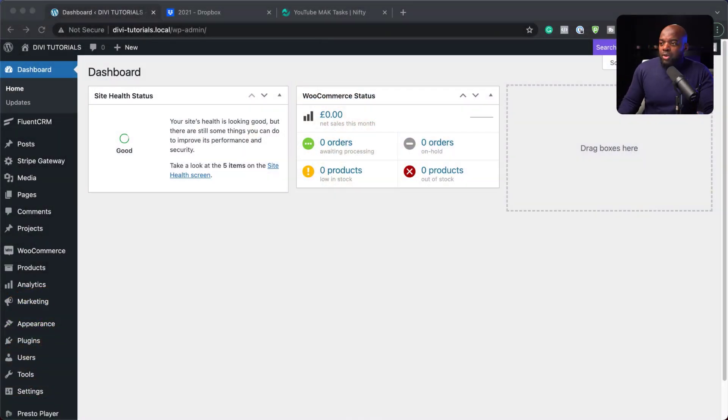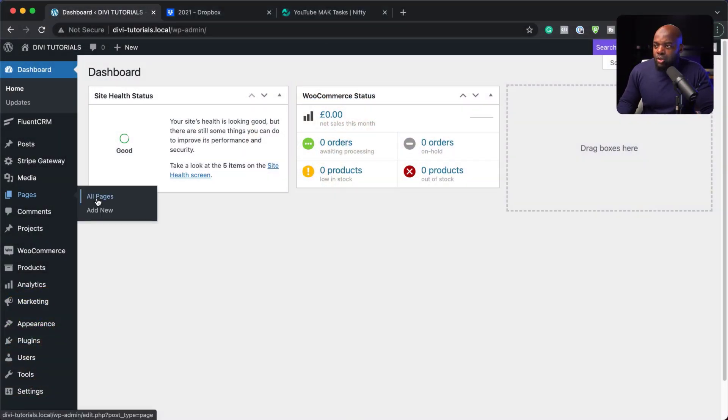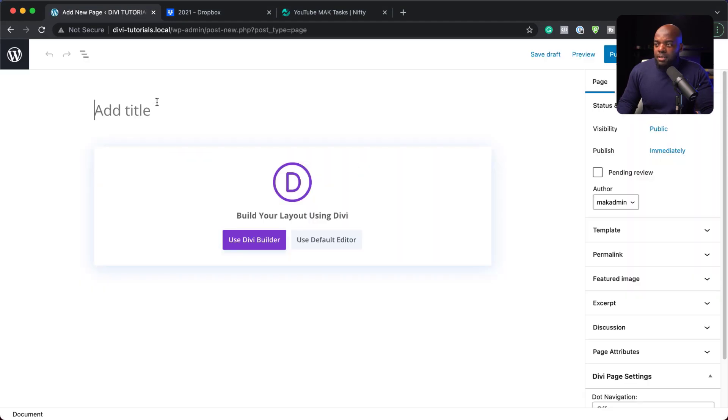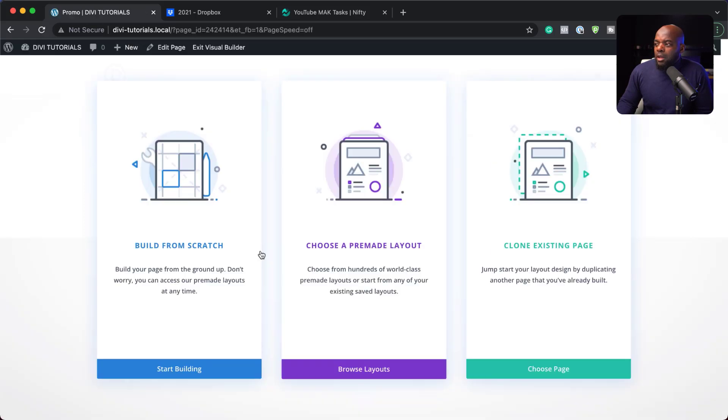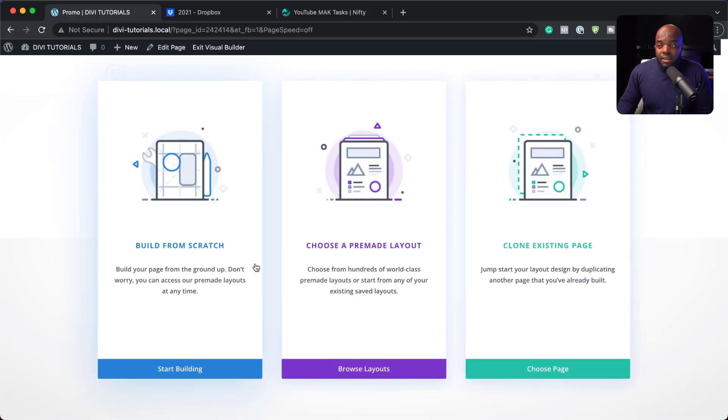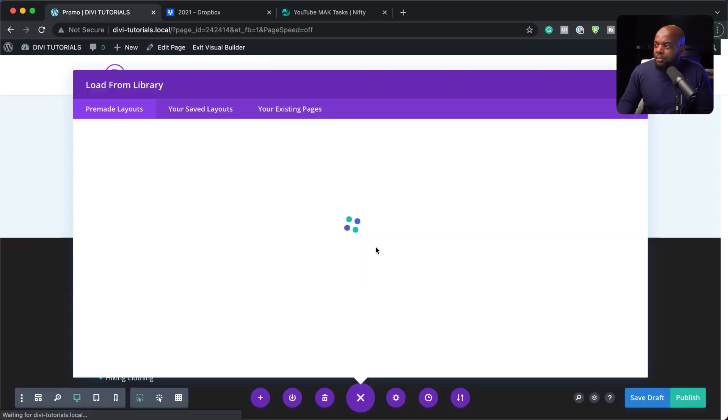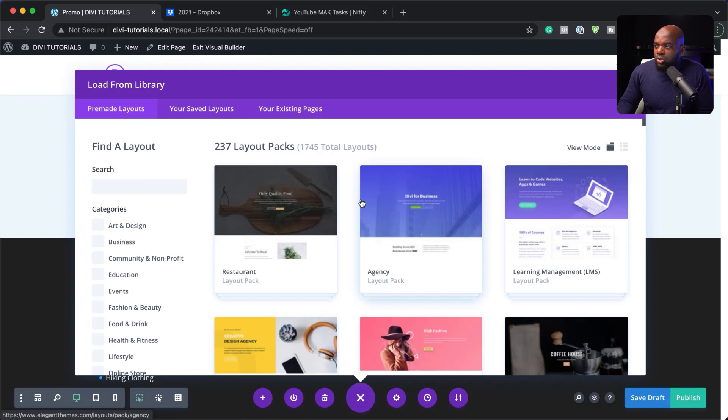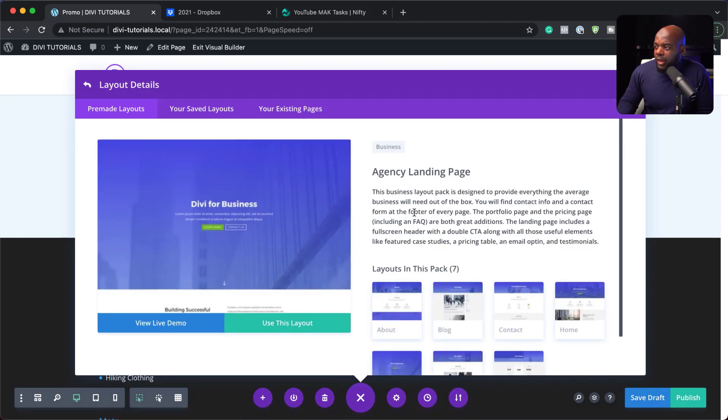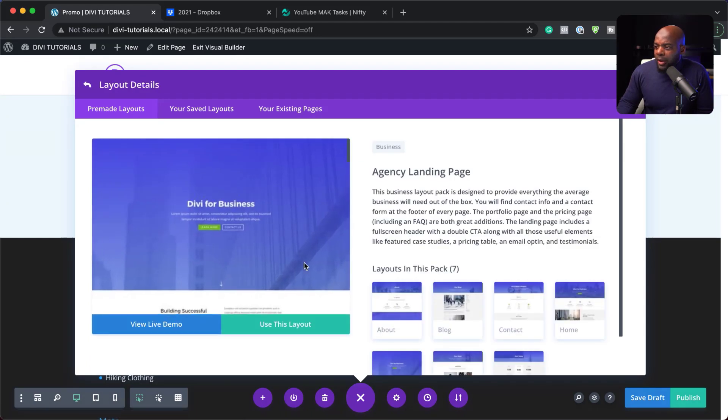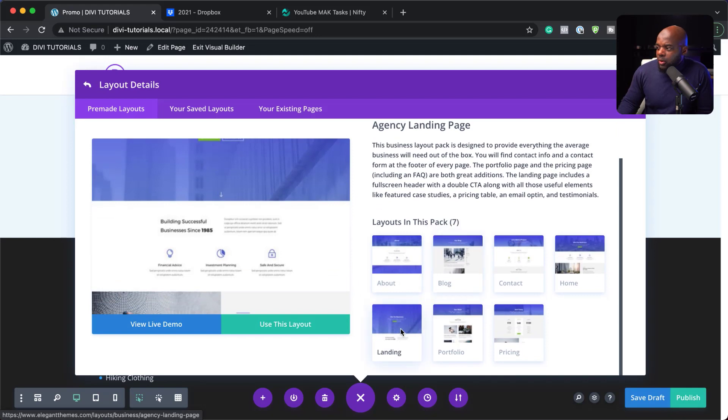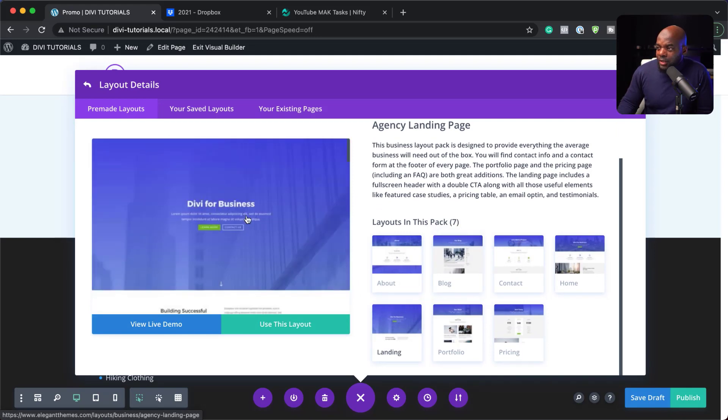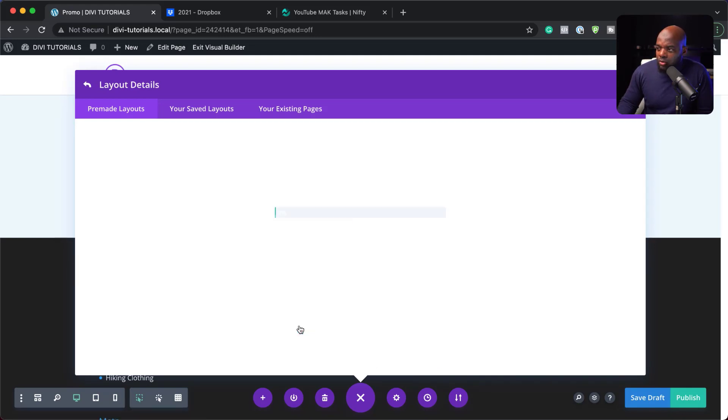All right. So what we're going to do here is to create a brand new page. So I'm going to come over here to add new. Now, let's call this page promo. I'm going to click here on use Divi Builder. So for this design, we're going to choose a pre-made layout. So I'm going to come over here and we're just going to choose any layout here. I'm going to go with this agency pack and I want the landing page of this one. So this is the one that's selected. I'm going to click on use this layout.